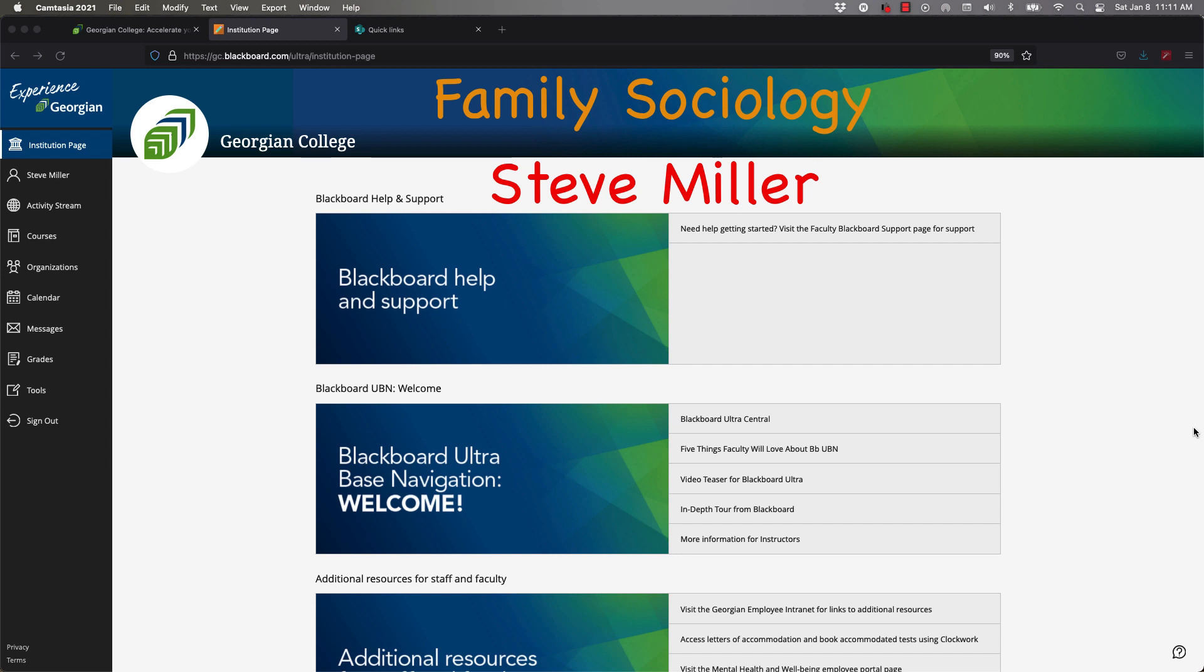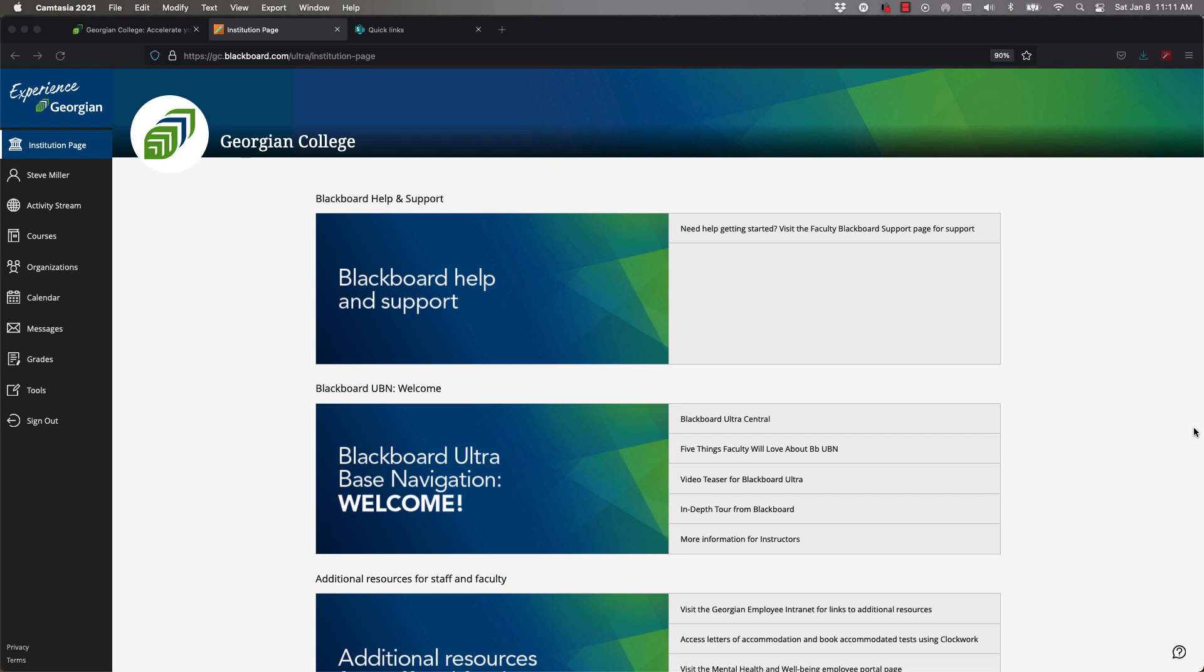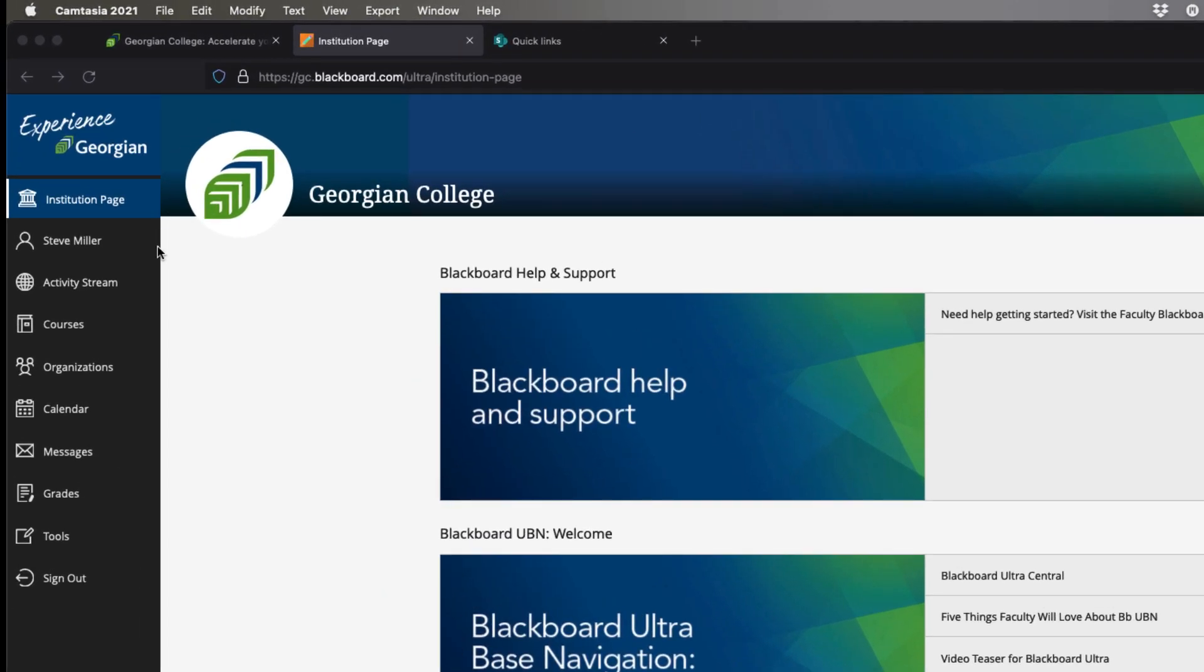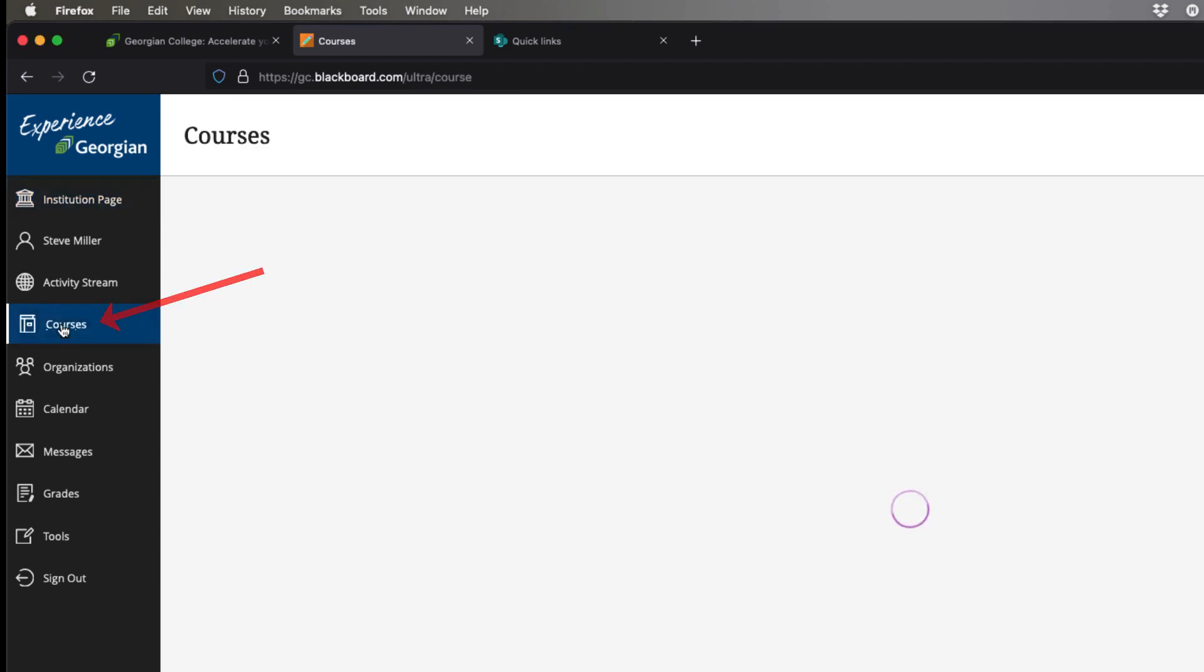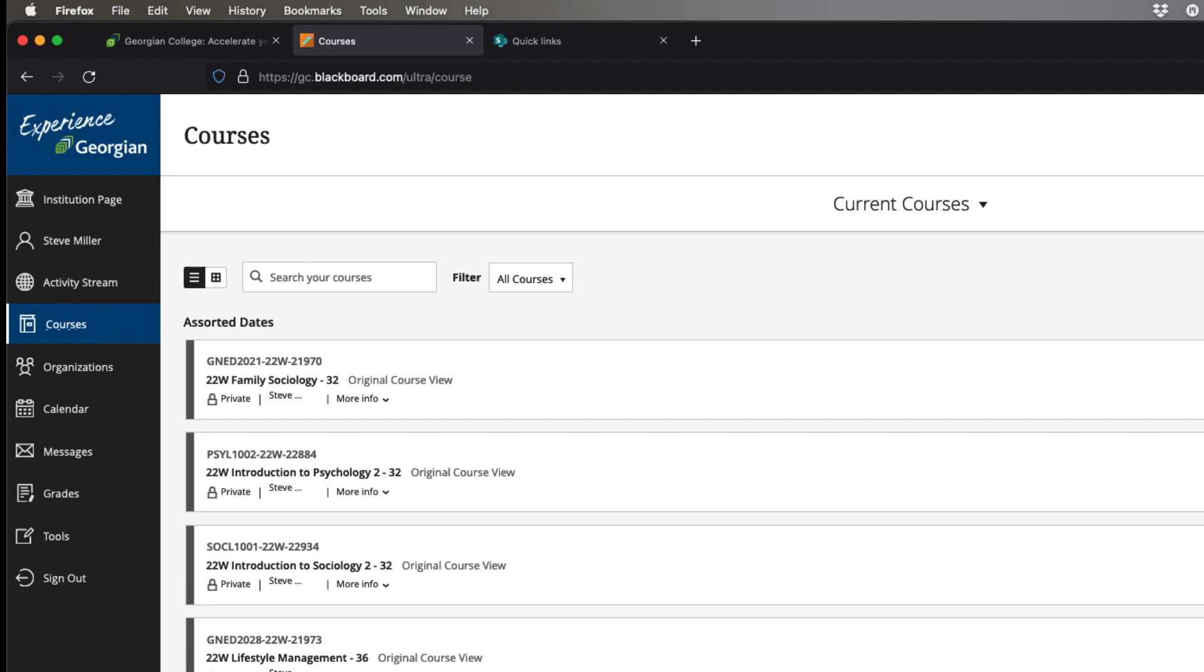What you're seeing is an institution page. We are using a new Blackboard system called Blackboard Ultra NAV. Those of you coming back from first semester in the fall won't recognize this as easily. What you're seeing way over here is the NAV - these are all a different view than what we used to have. I suspect your Blackboard support will be related to students. Come over to courses, click on that, and it will take you to your courses. We're going to go to Family Sociology.